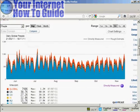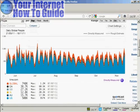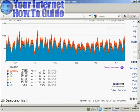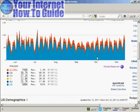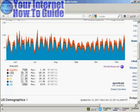You'll also see it gives you different colour coding for the different peaks. For example, this is the global traffic, and then the blue one here is the US traffic, and so on — they're sort of stacked one on top of the other.